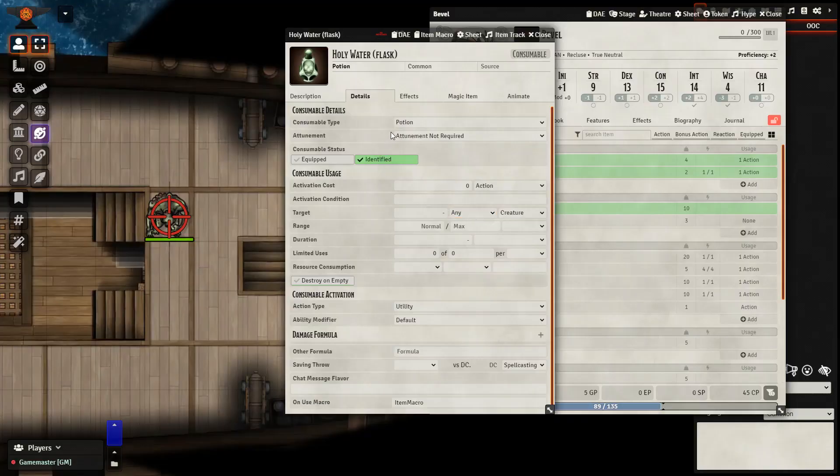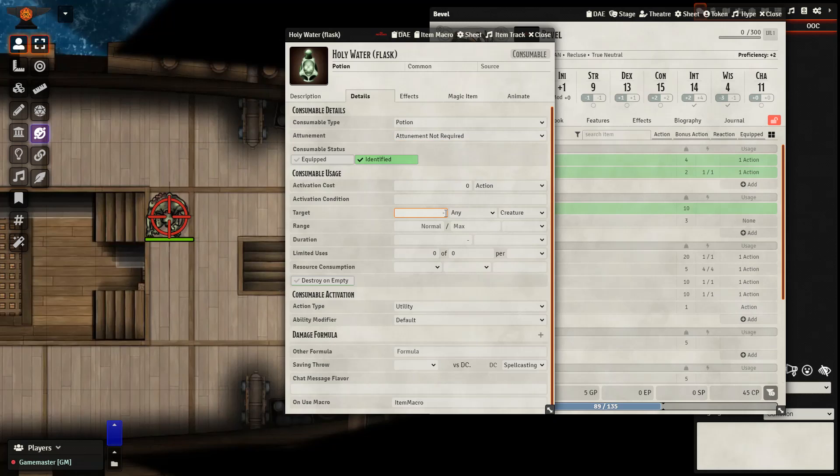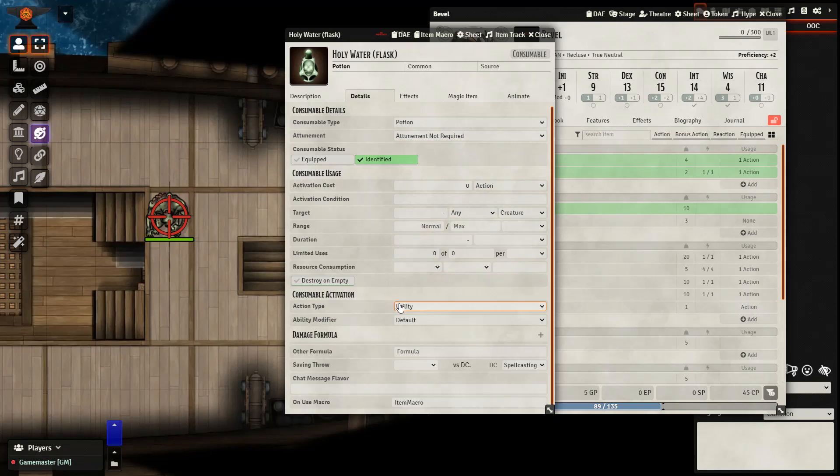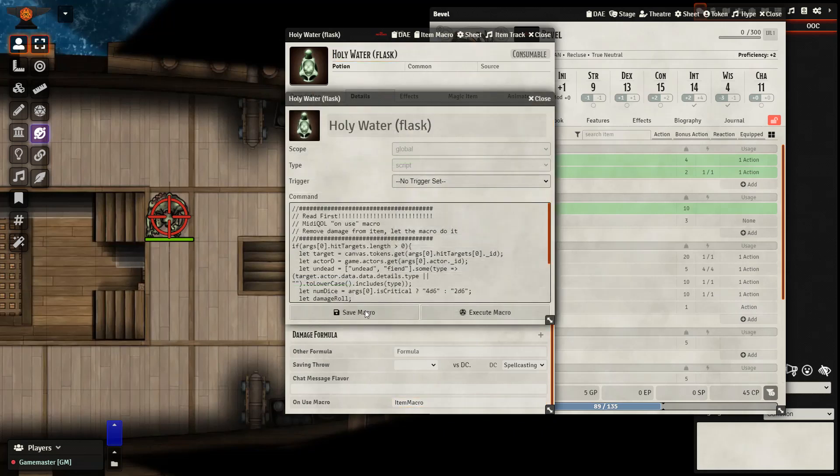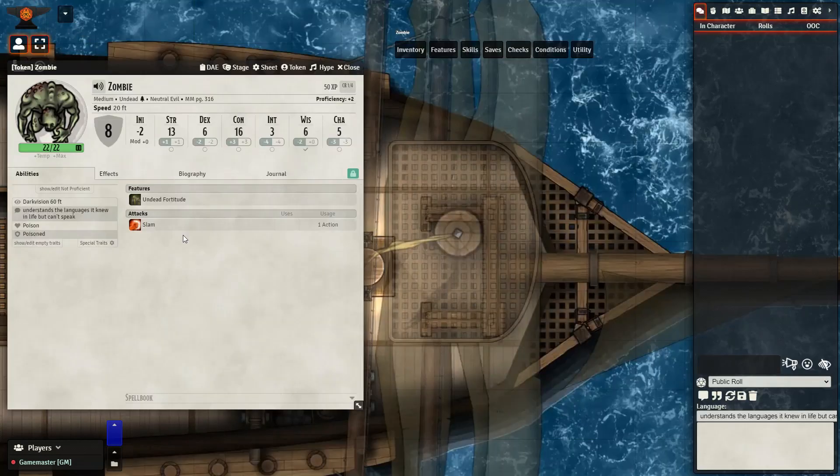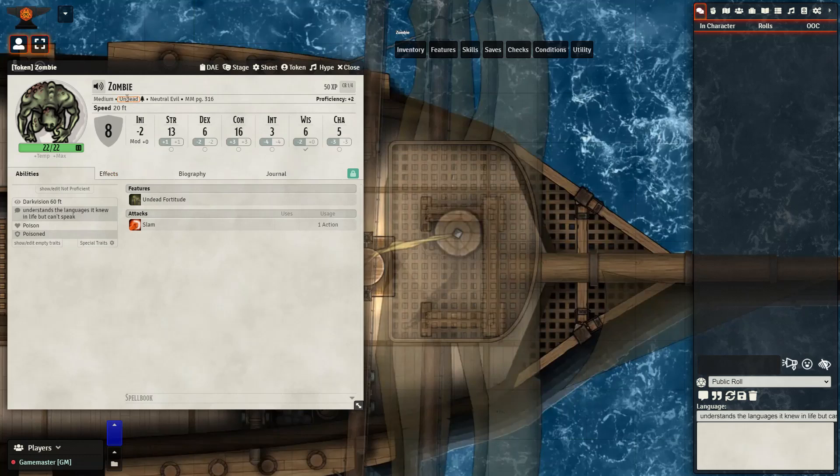Here is our Holy Water. We did need to change a few things. We could add a target, any creature, make a new action cost, as well as make that action type utility. That allows us to have the item macro down here at the bottom. And then of course having pasted our text in here.